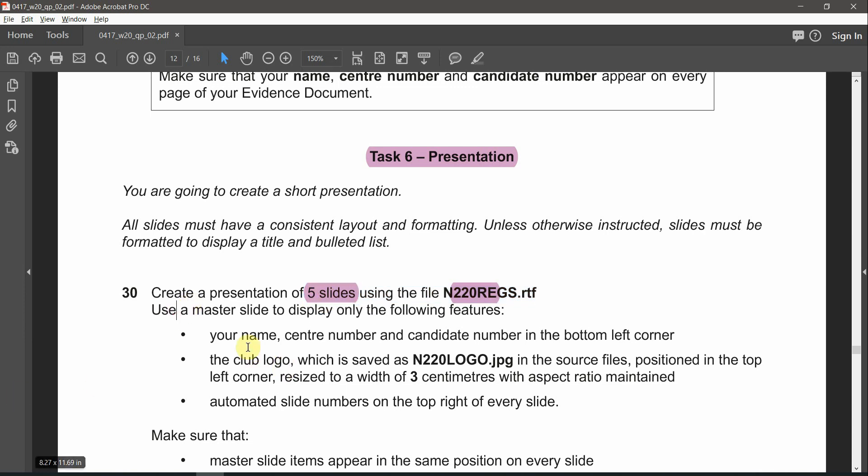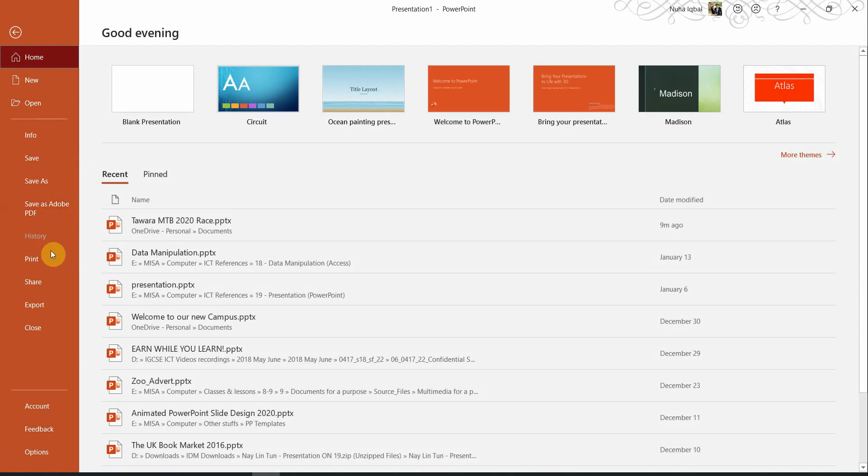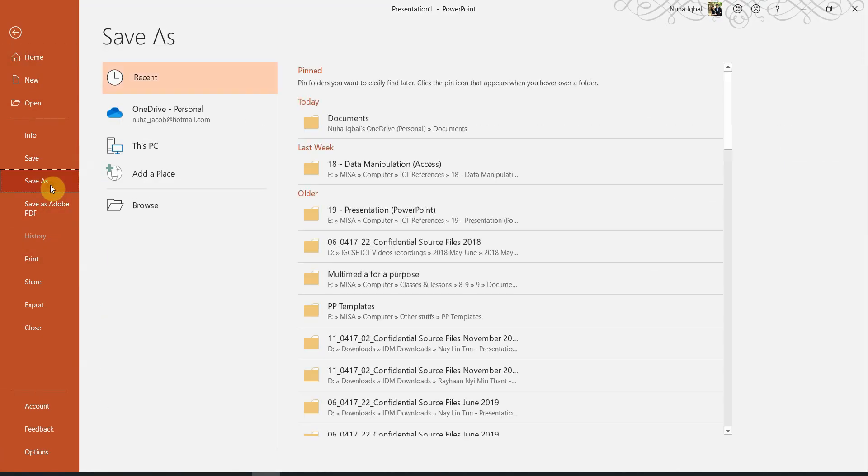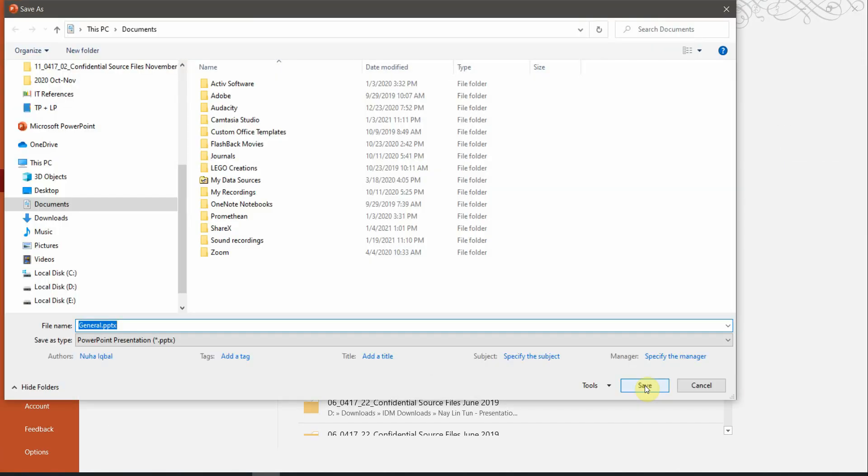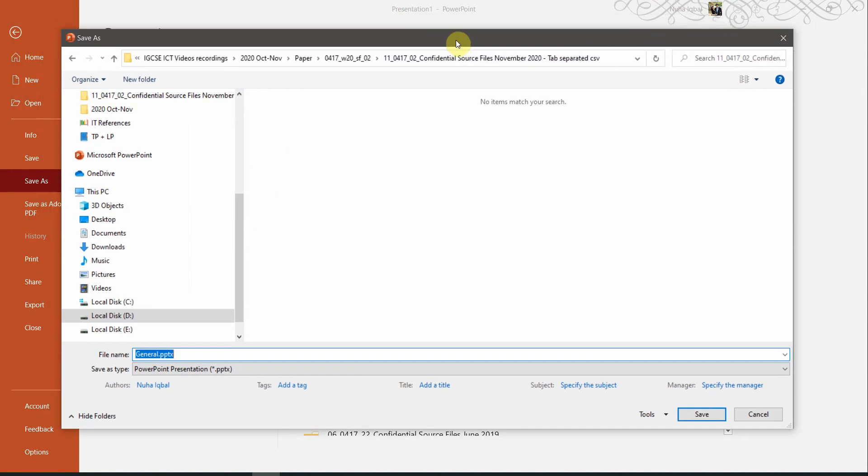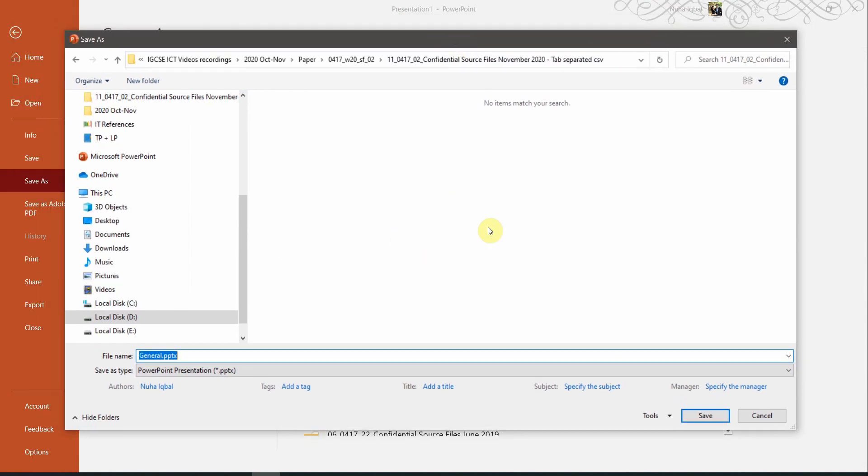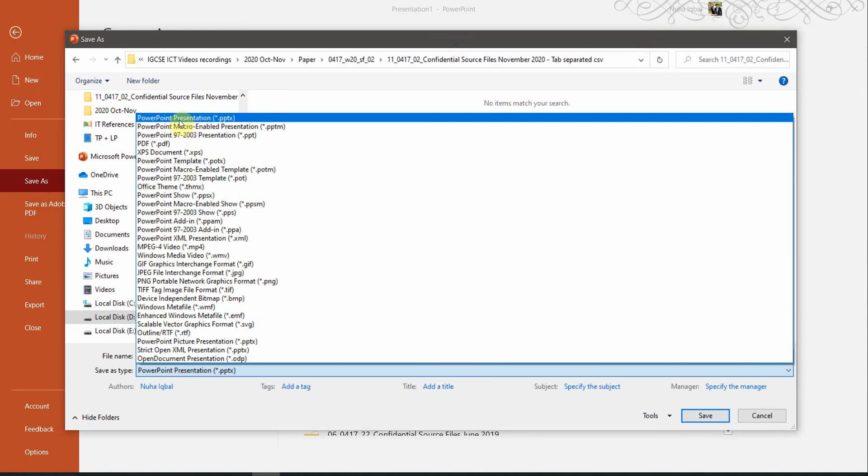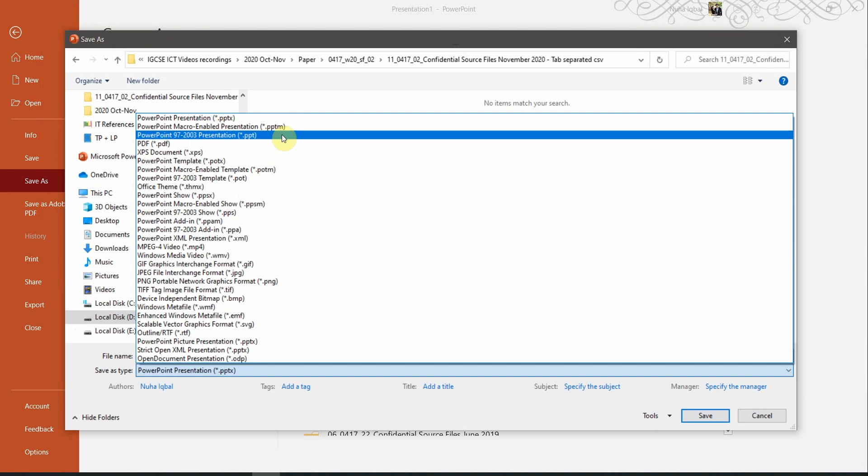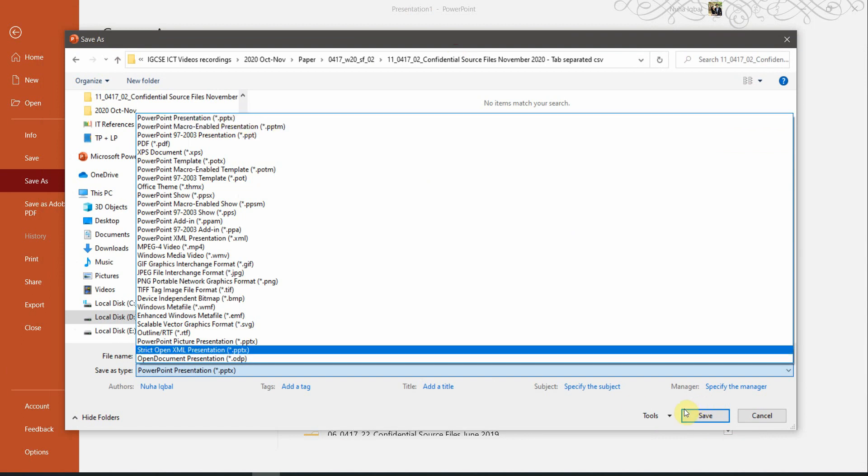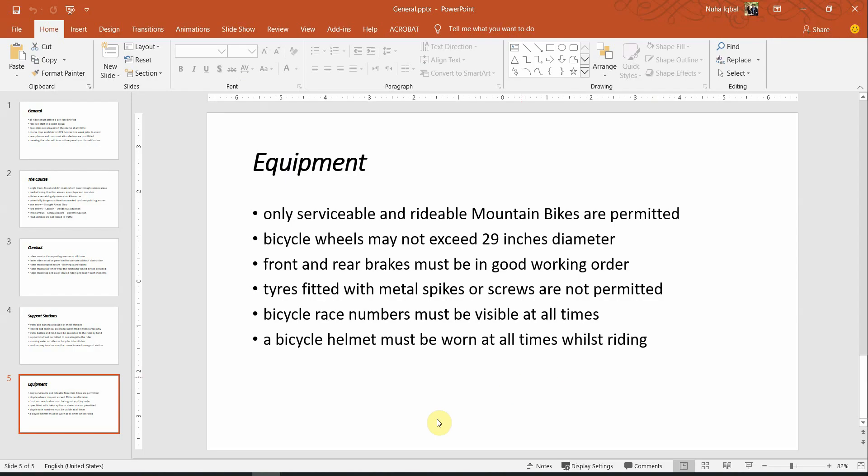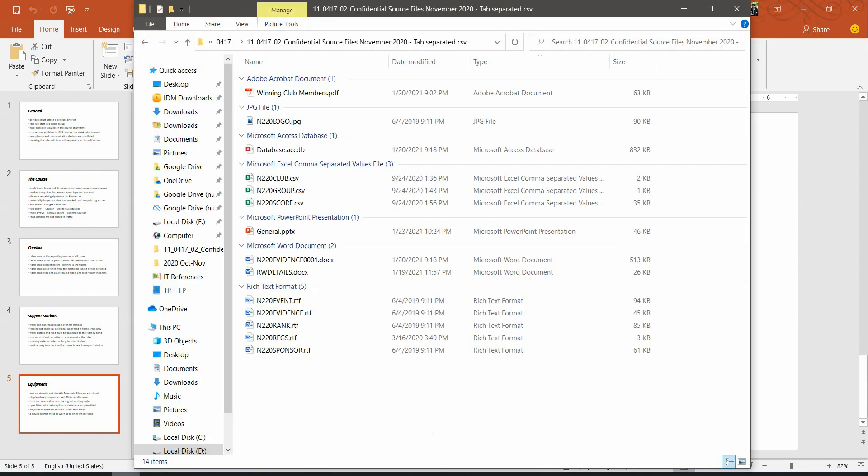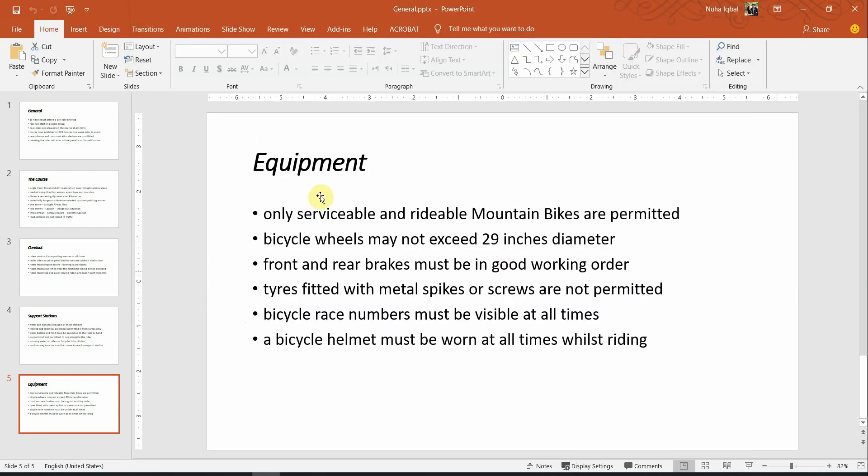After that, use a master slide. But before everything else, let's save that file into our working area. Let's make sure we are saving it in that same folder. Make sure you are using the extension of PPTX or PowerPoint presentation and save it by using any name. Just make sure it is saved in that working area.